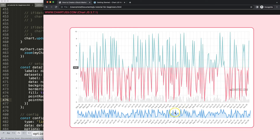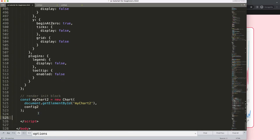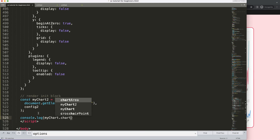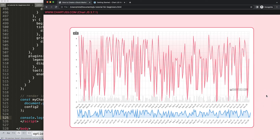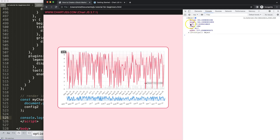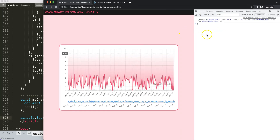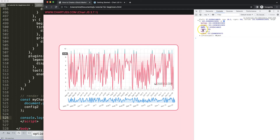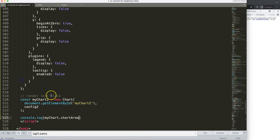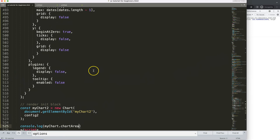Now I need to calculate how many pixels the left side of the chart area is, so I'll do a quick console log: 'console.log(myChart.chartArea)'. Save, refresh, and open the console — we have the chart area object. The left side is apparently 37 pixels, and it doesn't seem to change when the chart is resized, so that's useful.